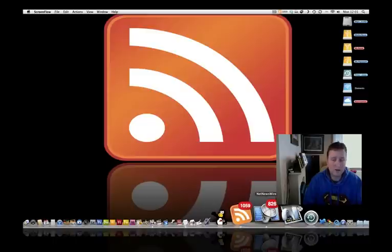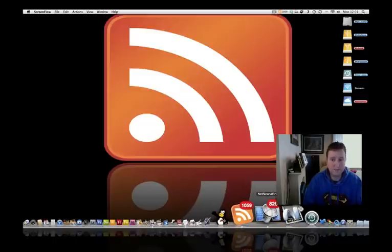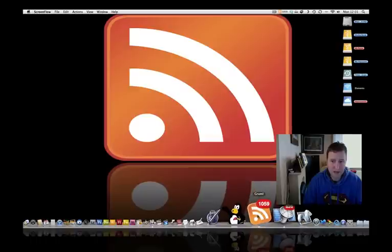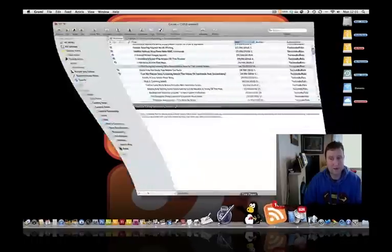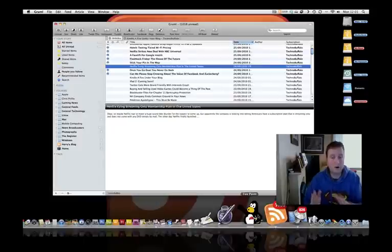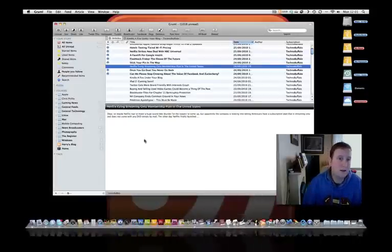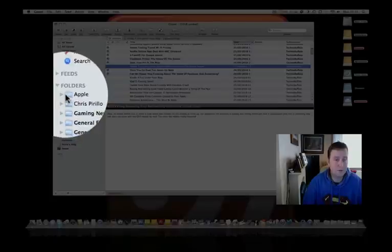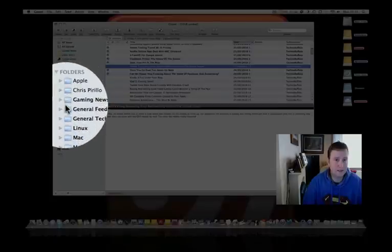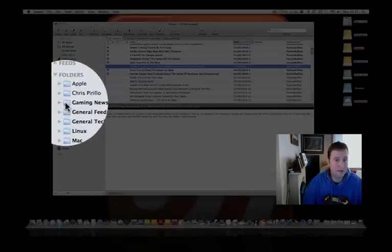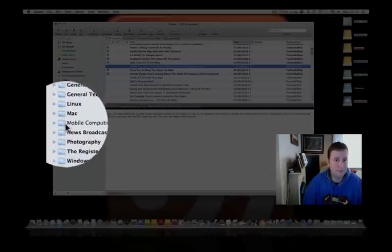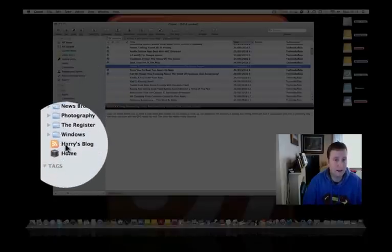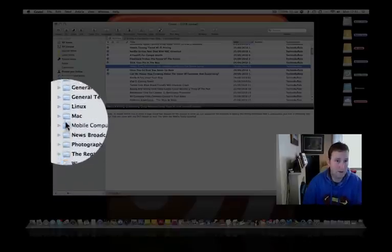I don't really use NetNewsWire at the minute. I've been using Grummo, but they're all pretty much the same in terms of how they look and what they do. If you look down the side here, I've broken them up into different sections - Gaming, News, General Technology, Linux, Mac, and so on, all the way down.